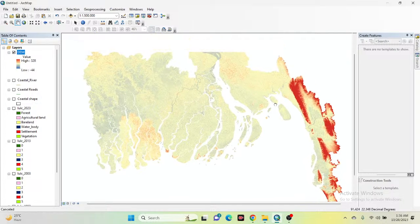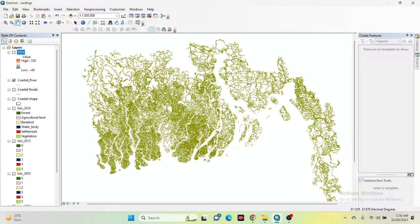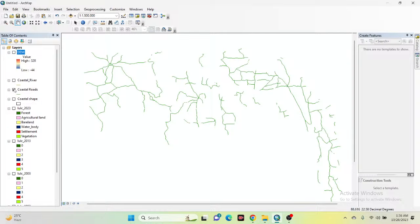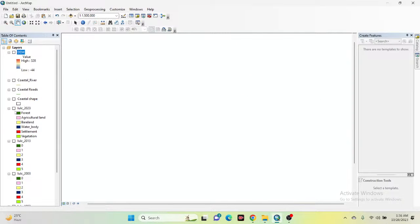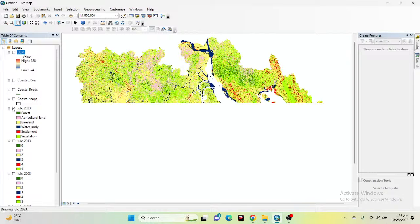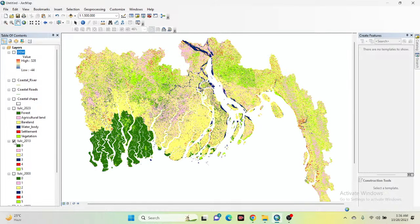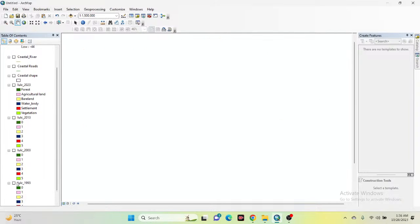I already added the DEM data and you can also see the river — this is my river shapefile. Also you can see the postal road — this is my road shapefile. This is my boundary. I already created the land use land cover classification map for the year 2023 and classified forest, agricultural land, barren land, water body, settlement, and land vegetation for 2023, 2013, 2003, and 1993.